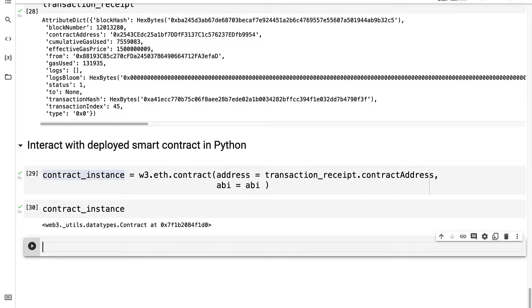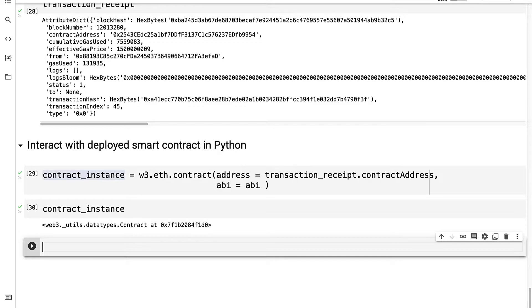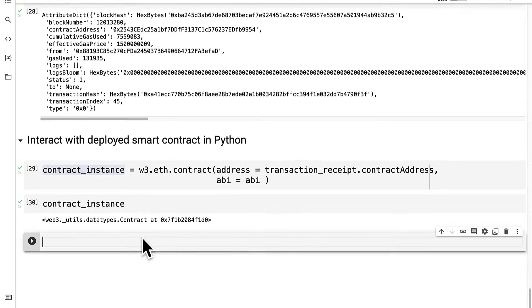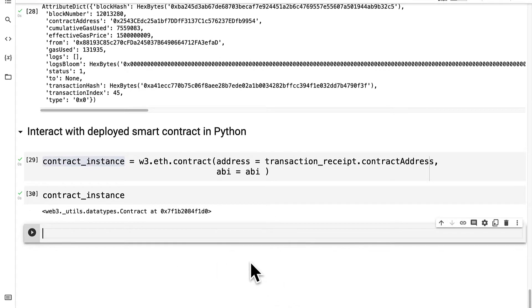Now we can call some functions from the contract. So if you call a function, you're simulating making the call and getting the return value, but if you transact, then you're actually changing the state of the contract. So let's take a look at calling first.